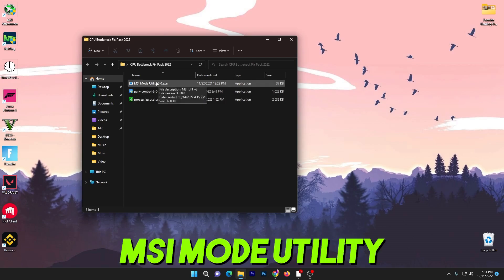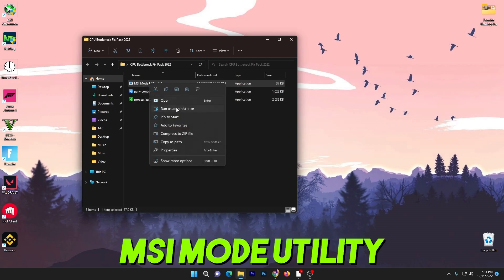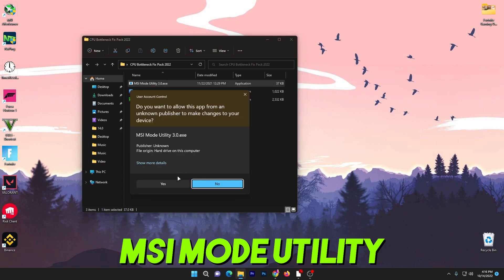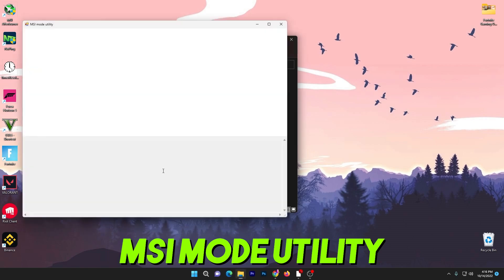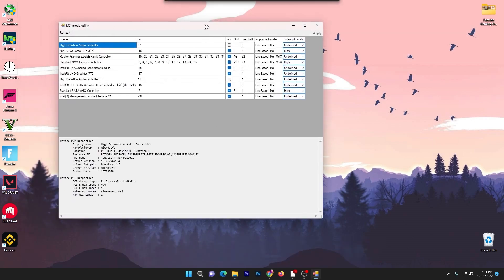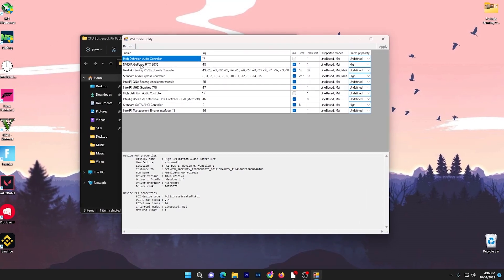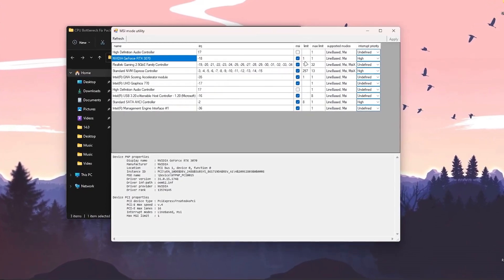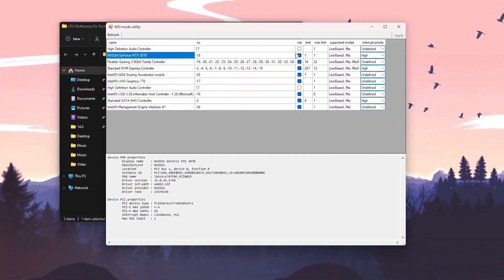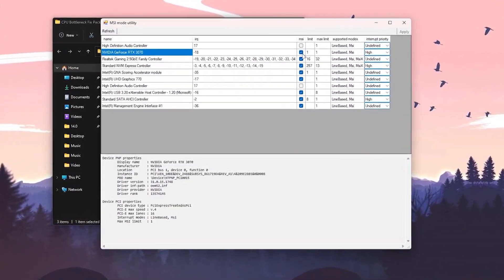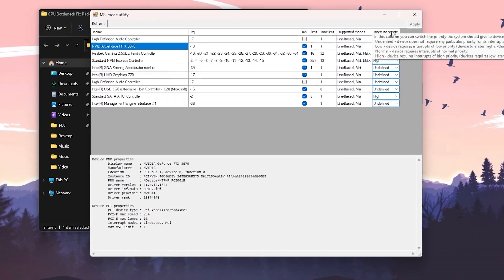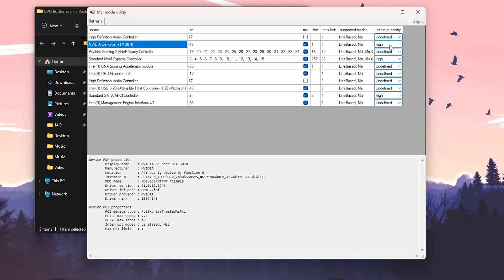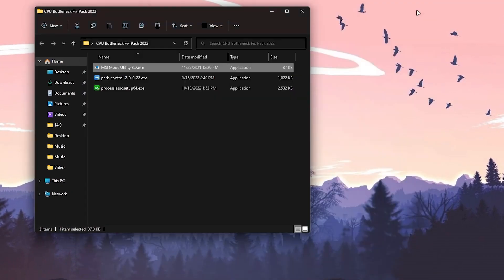The first one is MSI Mode Utility. Run the software as administrator, click Yes, and here is the interface. Find your GPU name or model, check the MSI box, and set the interrupt priority to High. Then hit Apply and close the software — that's it for the first application.